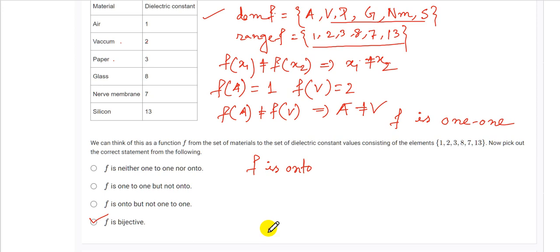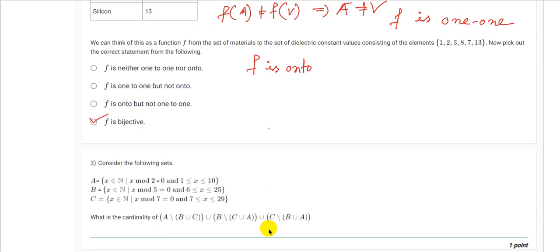The next question says: consider the following sets. A equals {x ∈ ℕ : x mod 2 = 0 and 1 ≤ x ≤ 10}. So A is the set of even natural numbers between 1 and 10, inclusive. Therefore A = {2, 4, 6, 8, 10}. The value 10 is included since the condition is less than or equal to.